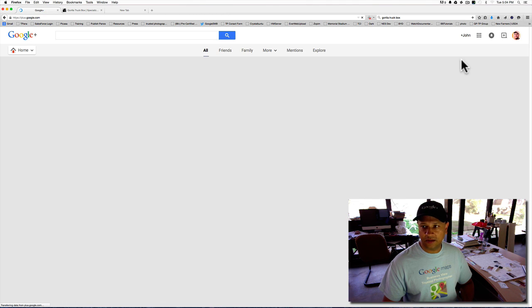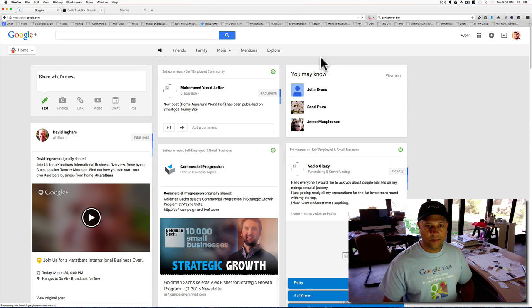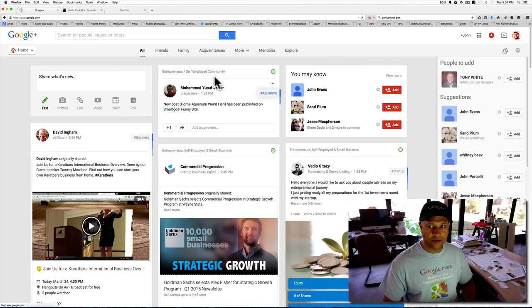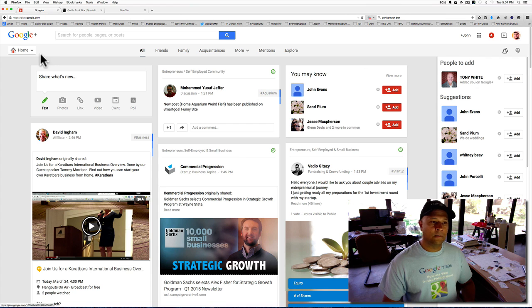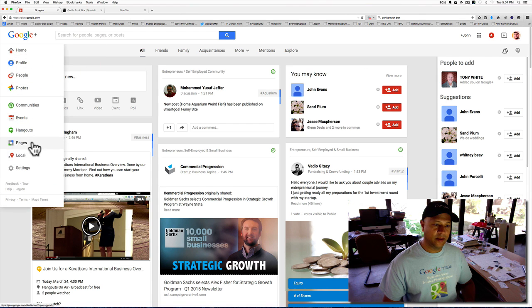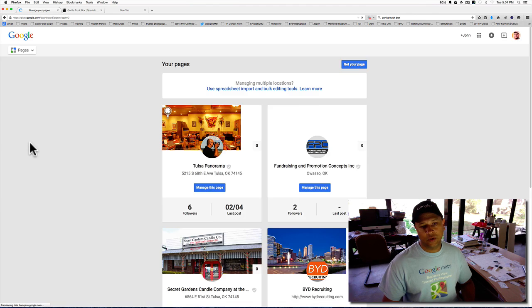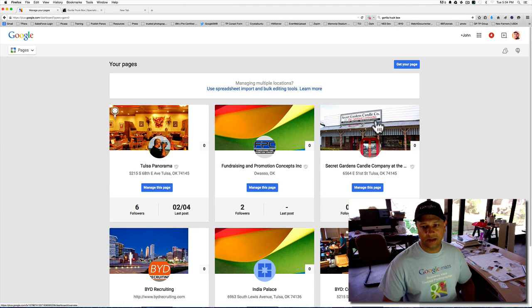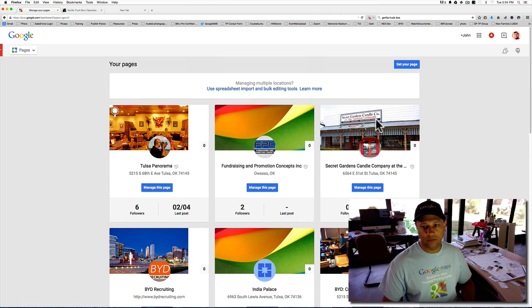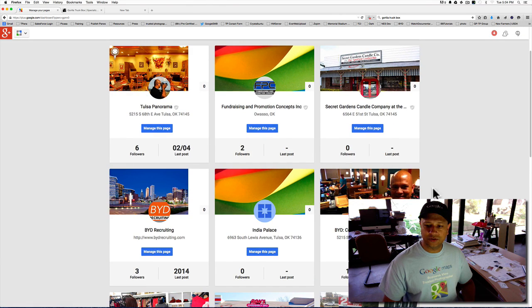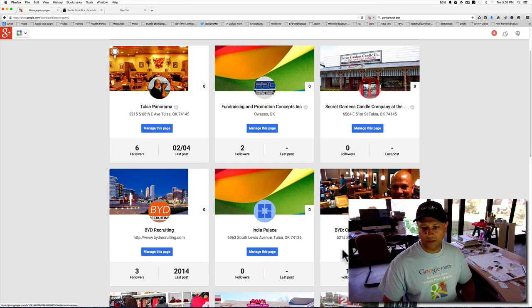The very first thing that's going to come up is this page here, which is my Google Plus personal account. On the left-hand side, you're going to see a section called Pages. You want to go ahead and click on the pages. I do manage a number of different companies and people's pages.